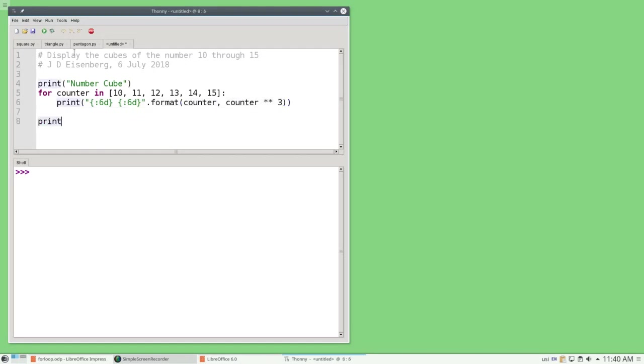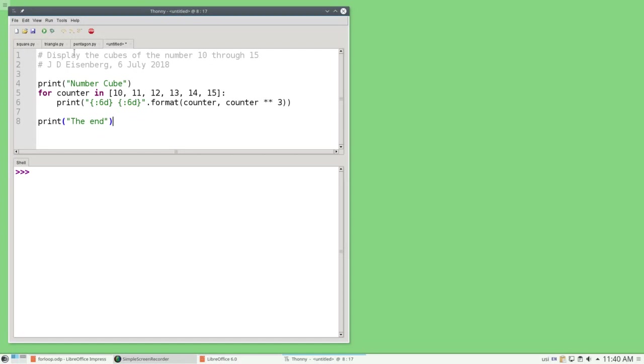So counter will first refer to 10 and it will print 10 and 1000. Then counter will refer to 11 and it will print 11 and whatever 11 cubed is. Then 12 and 12 cubed, 13 and 13 cubed, all the way up to 15 and 15 cubed.